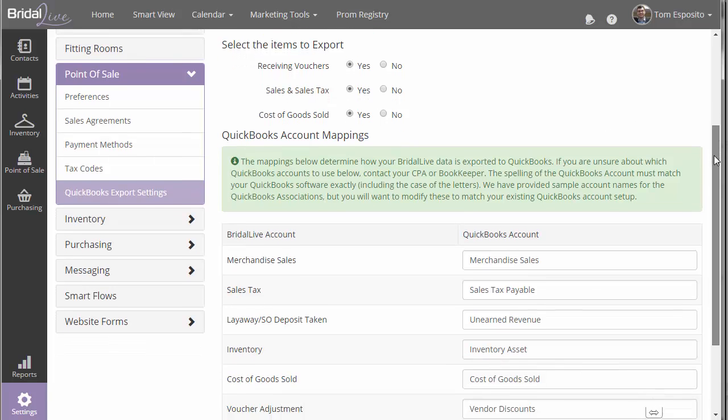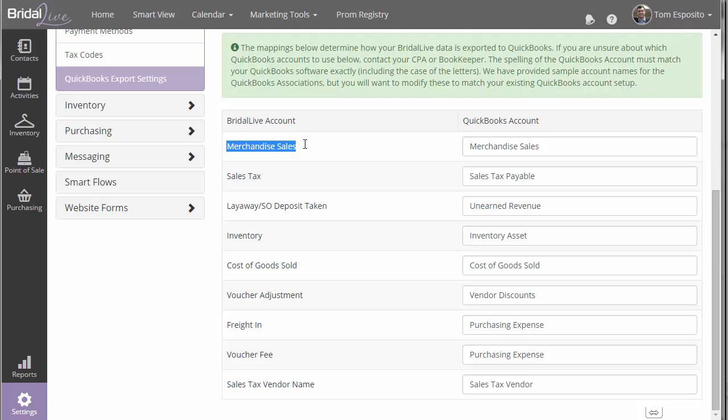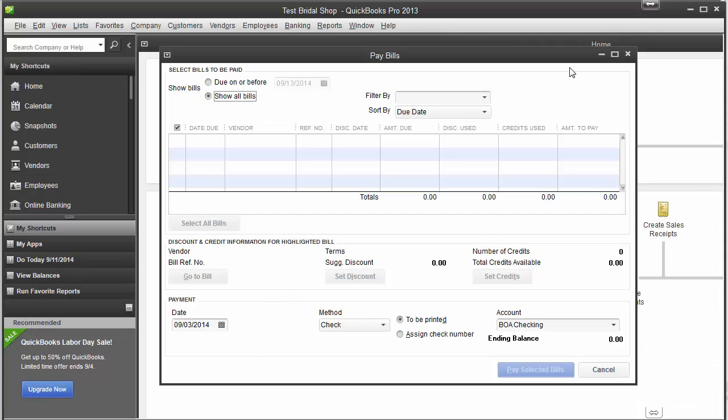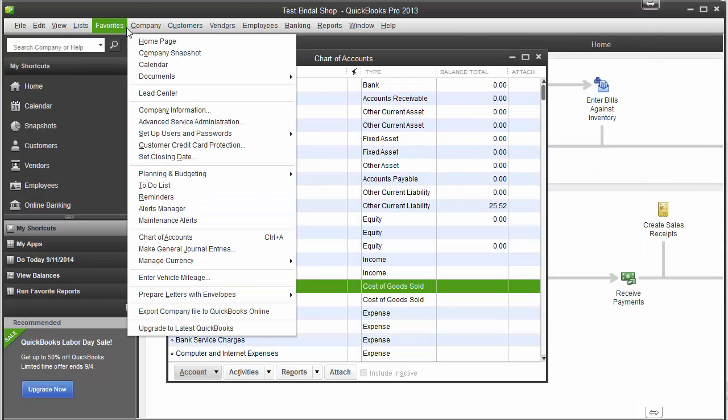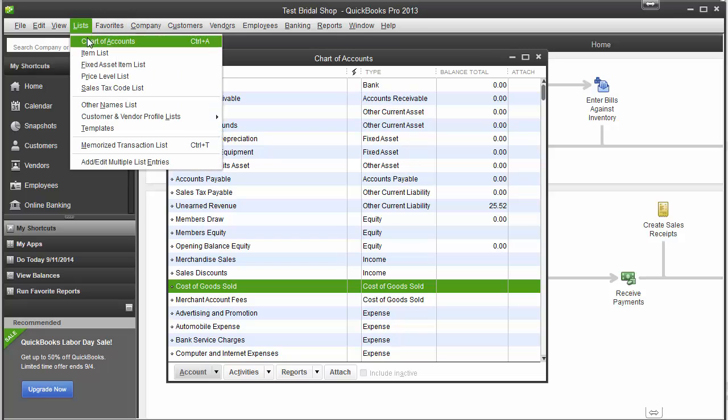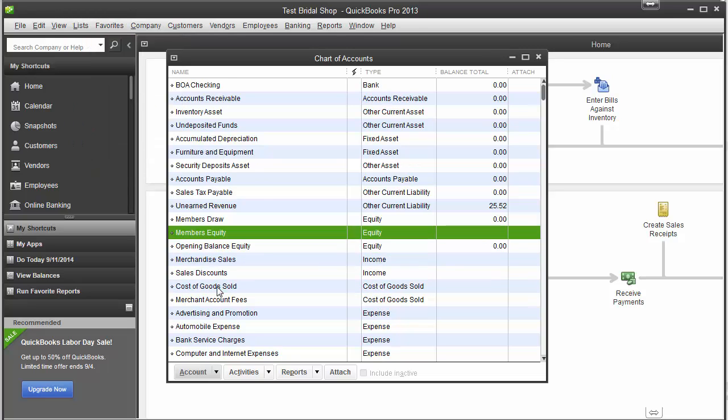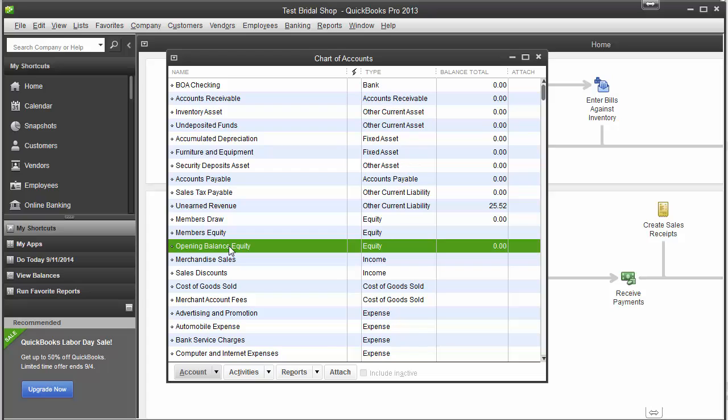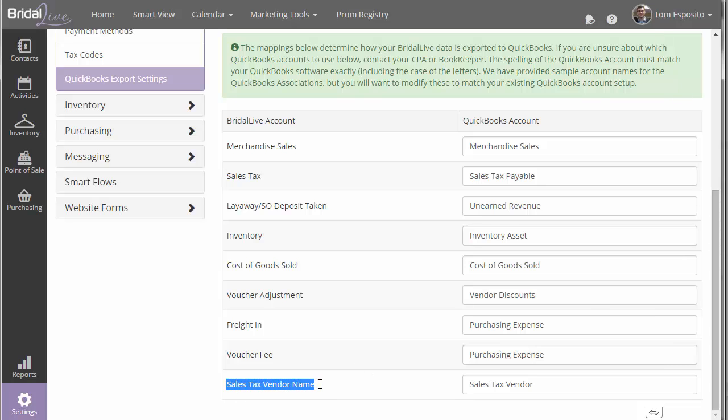Now down below you have your account mappings. So basically here we're saying that this activity in BrightAlive maps to a certain account in your QuickBooks. And to find that area, in QuickBooks you would just go into your company chart of accounts. And you can find all your account names. The mapping in BrightAlive needs to match exactly your account name in QuickBooks in order for the mapping to be established. The only other thing that you have to specify is the vendor in QuickBooks that you pay your sales tax to.